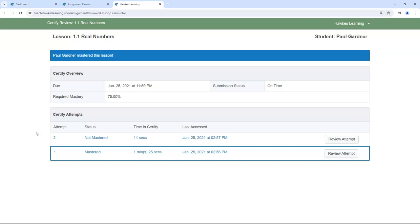If a student attempted a lesson more than once, each attempt will display individually with its status of mastered, not mastered, or paused. Select which attempt you would like to review.